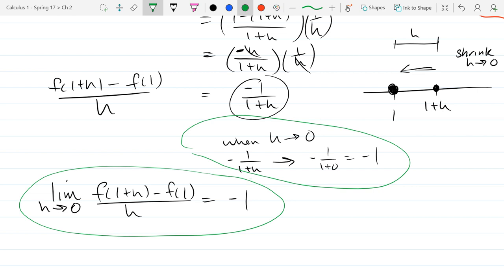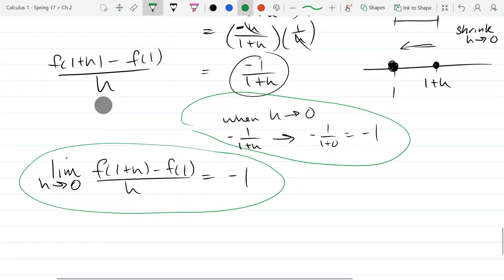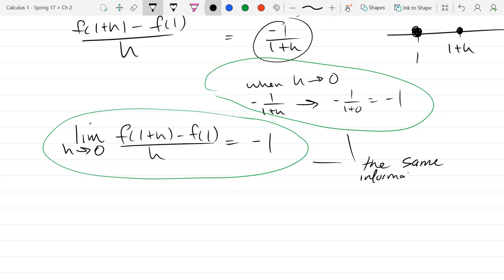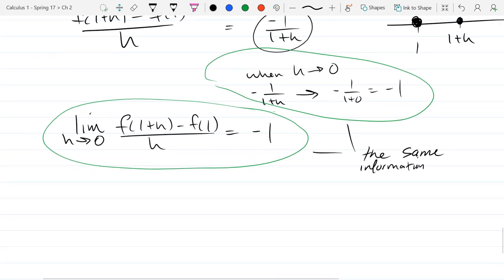When h approaches 0, negative 1 over (1 plus h) approaches negative 1 over (1 plus 0), which is just negative 1. So when h gets really small, this value gets very close to negative 1. This notation is calculus limit notation — we write 'lim as h approaches 0.' Those two expressions tell you the exact same information. Lim means limit — mathematicians use a three-letter abbreviation, just like all the trig functions. The limit tells us what happens to the expression when h gets close to 0, and the answer is on the right side.